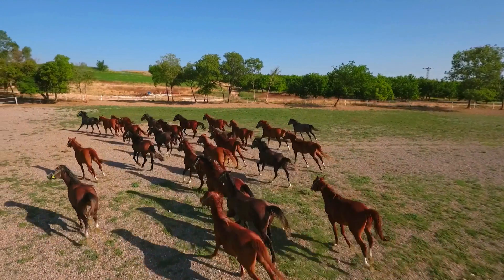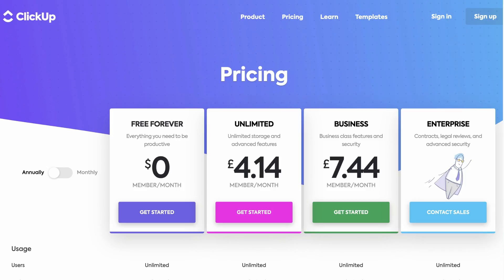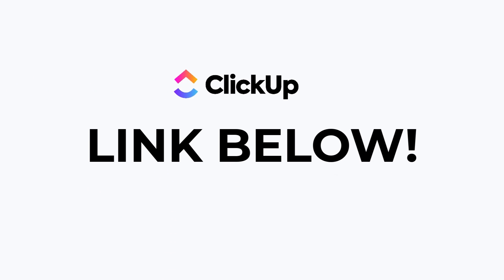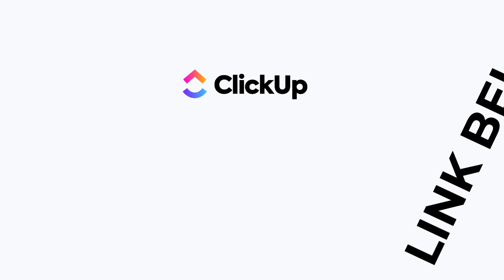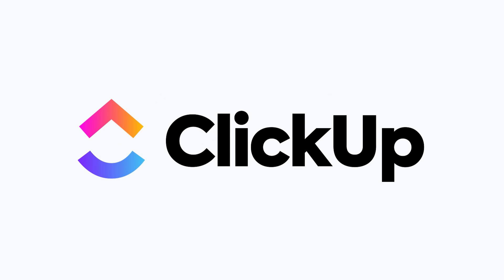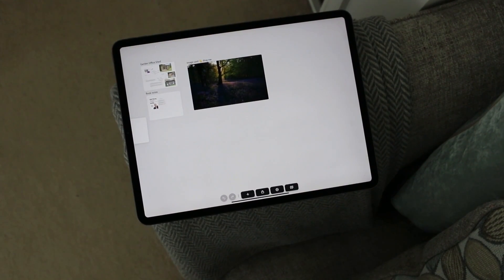ClickUp is perfect for all types of teams, from 2 to 2,000, and from farming projects to even building aeroplanes. On top of that, they have an extremely generous free forever plan — you can add unlimited users and unlimited work for free. There's also a just-me plan for personal work. You can find out more about ClickUp in the description below. Thanks to ClickUp for sponsoring this month on Keep Productive.